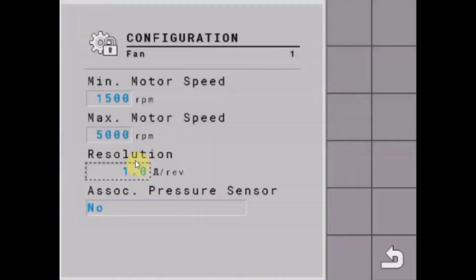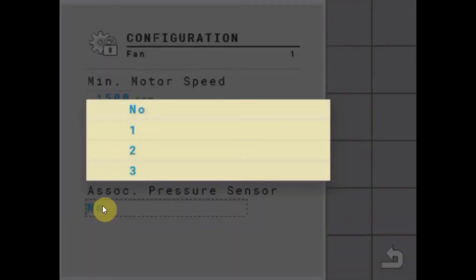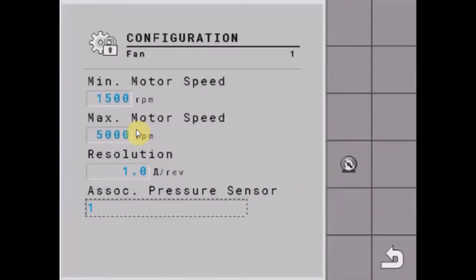The next thing we get to do is set up a pressure sensor. If we're using a pressure sensor, we can tell it what input on the ECU it's going to be expecting to see that input on. Once we enable that, we'll see a little pressure icon over in the soft keys.